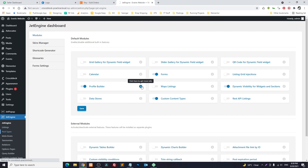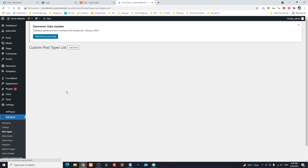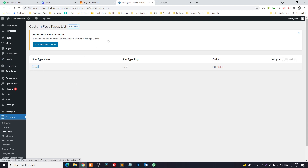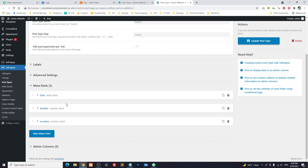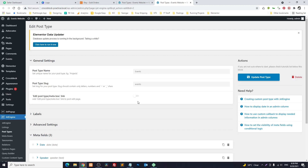I already created a post type called Events, which you can see here. Inside the event we have three meta fields — you can add as many as you want and then integrate those meta fields into the article. We have date, we have speaker, and we have location. The event also has a title and so on — this is the normal method of creating a post type.